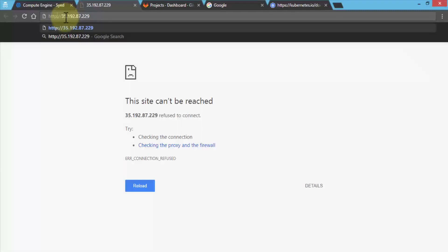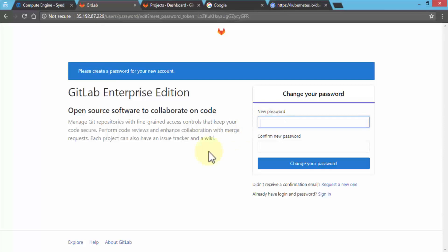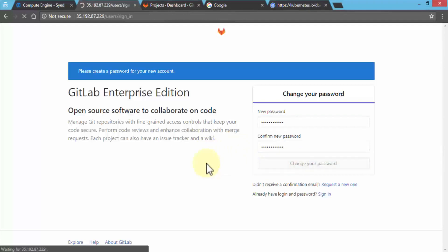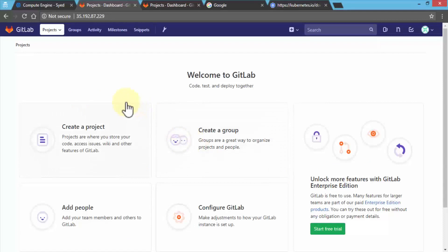I'll remove the 's' from HTTPS and press Enter. Now we have our GitLab Enterprise Edition home page connected to this instance — our GitLab 2 instance running on Kubernetes. By default, I'll set a new password. Make sure it's secure. After changing the password, the sign-in screen appears. The first time you sign in, use 'root' as the admin name with the password you just set.